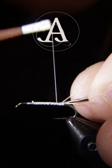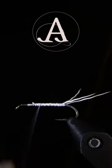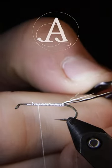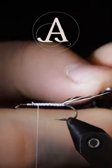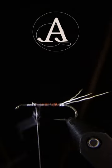For the body of the fly, I'm using a long rusty colored boost biot and I'll wrap that up in closed spirals to about the 70% point of the hook and then cut off the excess.